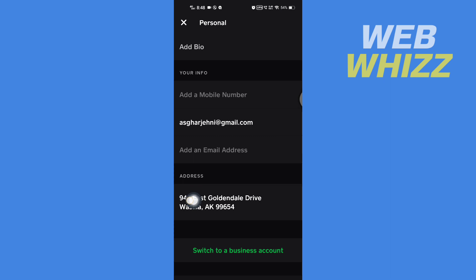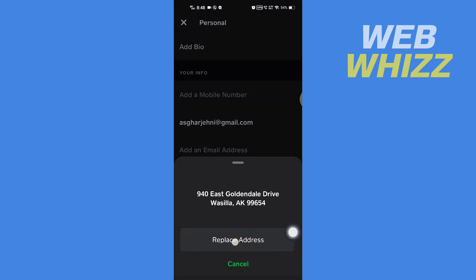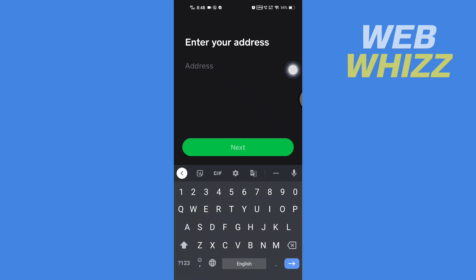Tap on the current address, then here tap on Replace Address. Then here tap on Address and enter the new address. So let me add an example address.